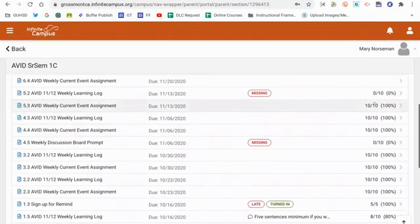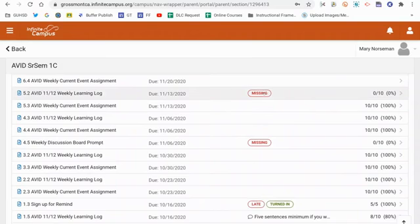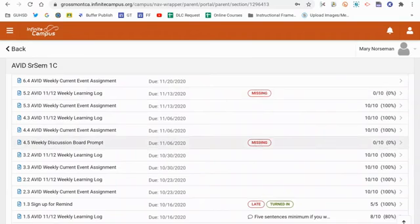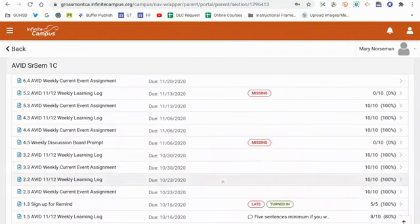I'll be able to see the scores that Mary received on them. If something's missing, this flag of missing will give a score of a zero, but it's flagged as missing, and most likely that means get it handed in, so that way it can be taken care of.